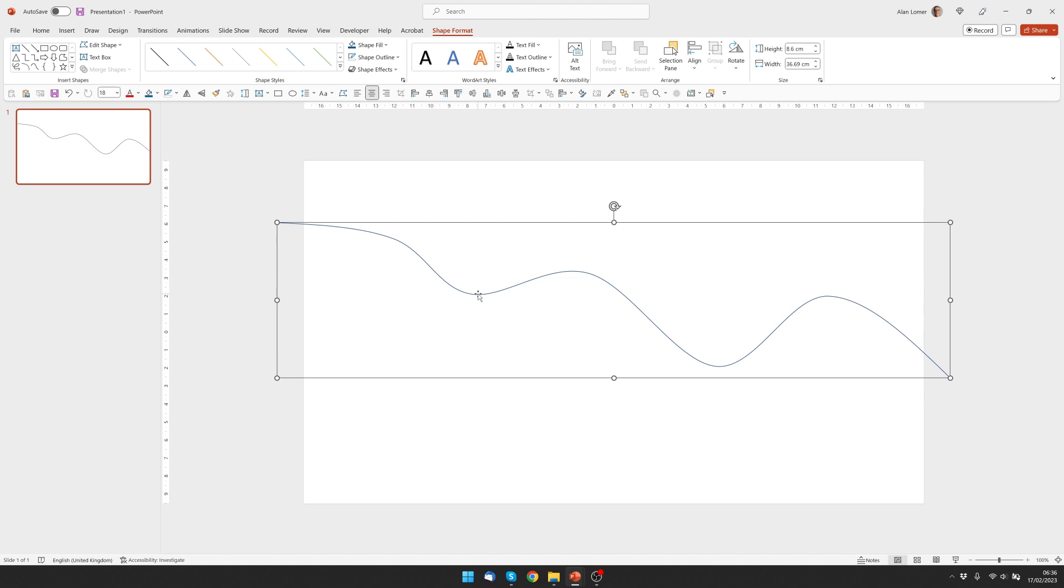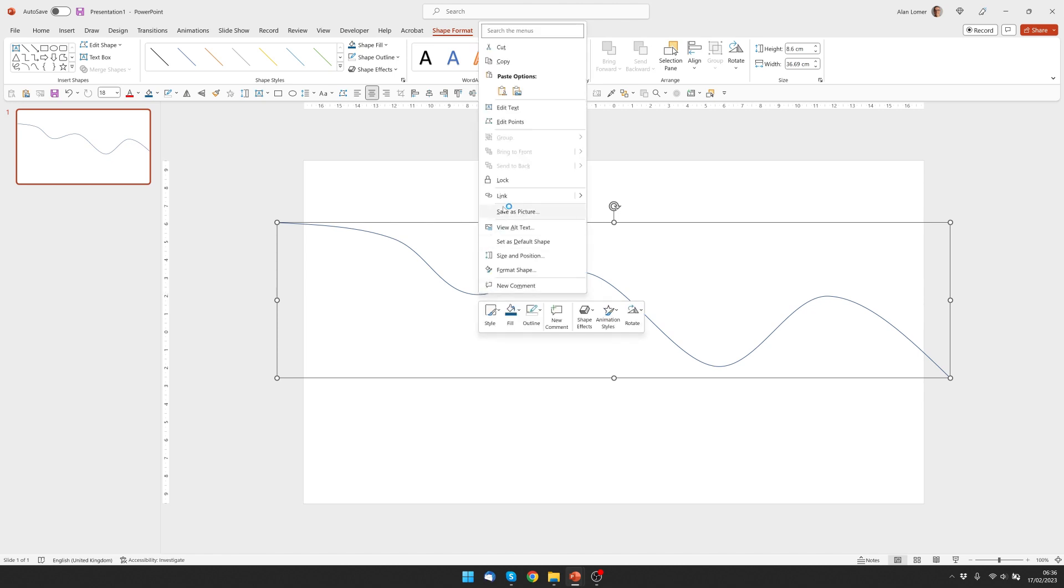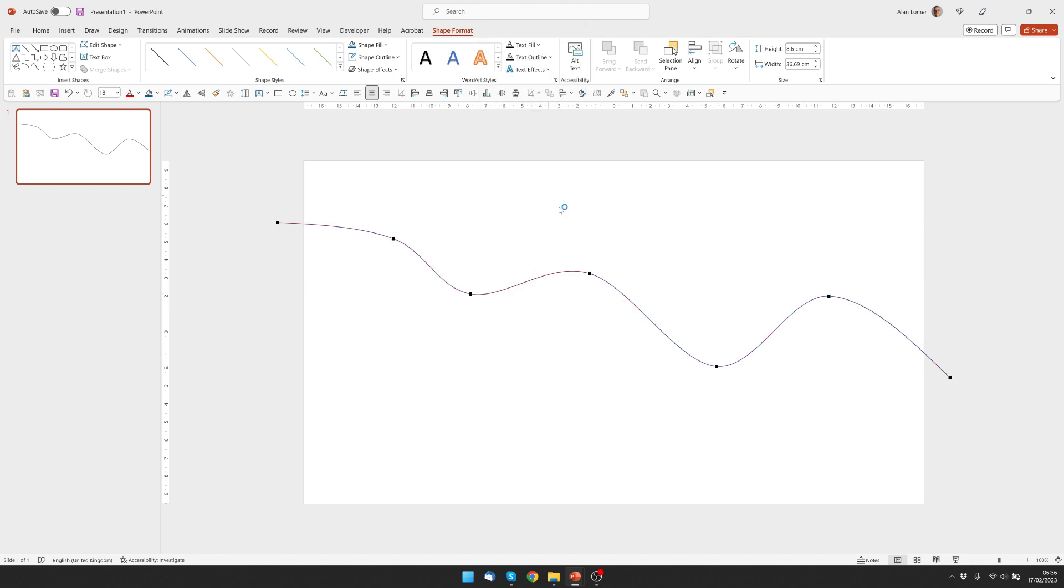If you want to change the curve after you've finished it you can always right-click, choose Edit Points, click on any point and then use these Bezier handles to adjust the curve as you want.